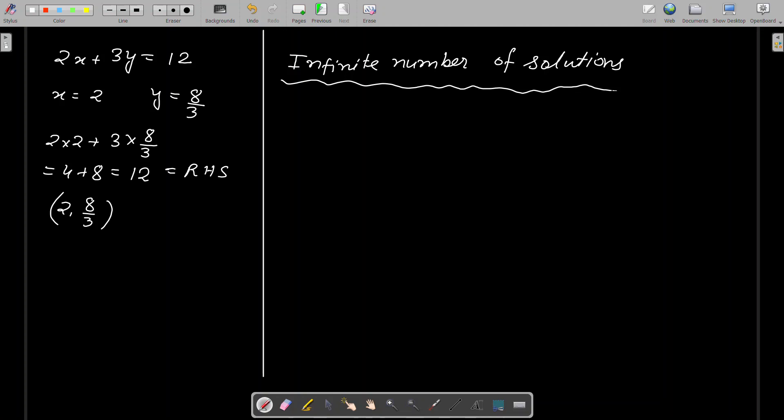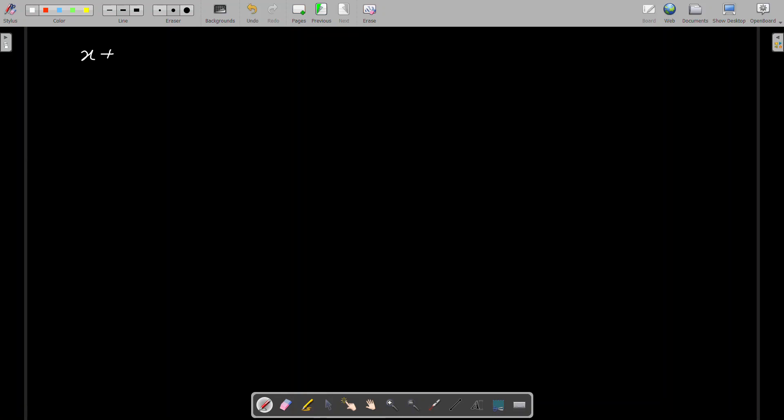A linear equation in two variables can have as many solutions as you wish to find. Now the question arises: how can we find them? I have been writing numbers on my own, so you might be thinking how I am finding these. To find solutions of a linear equation in two variables, we will follow a procedure which I am now going to describe.